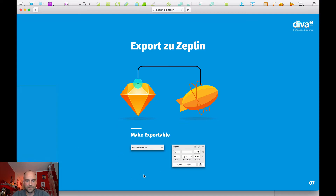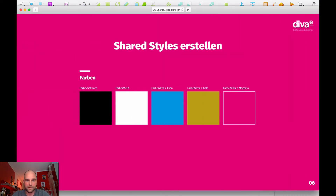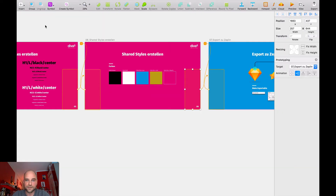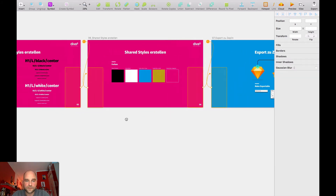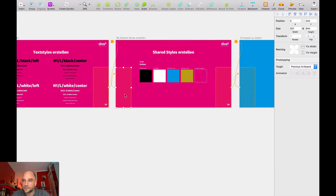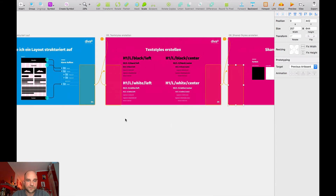One cool thing is if you click elsewhere, you get an indicator of where the button is set. Then you can go back. This is called previous mode.